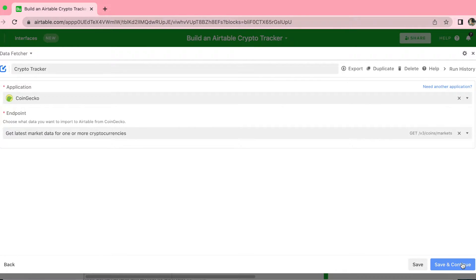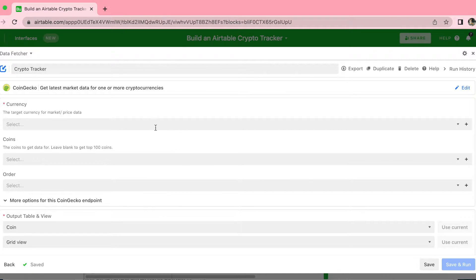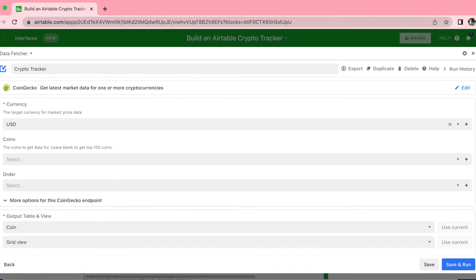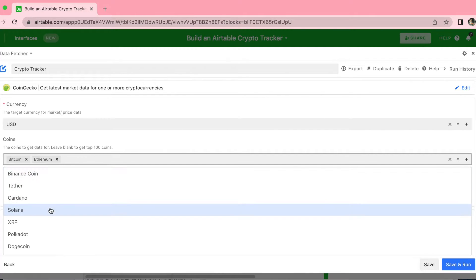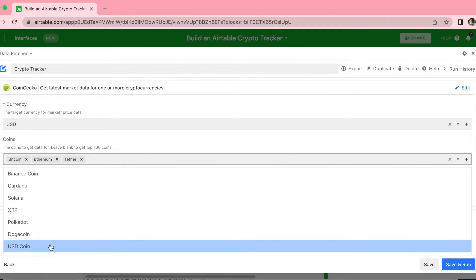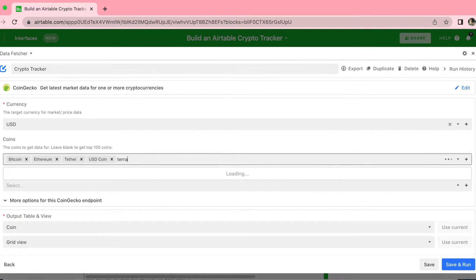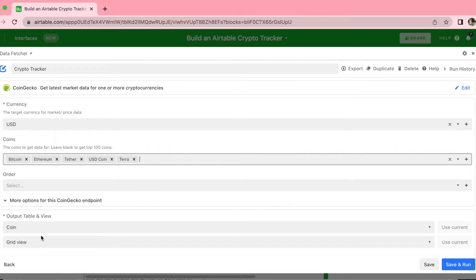Once you have that selected, click Save and Continue in the bottom right-hand corner and then we can select our currency. I'm going to choose US dollar, but you can choose any of the currencies that you want. For coins, you can select any of the coins you'd like to keep an eye on. I'm going to select Bitcoin, Ethereum, Tether, USD Coin and Terra. You can actually type to search and then select Terra, as you can see.